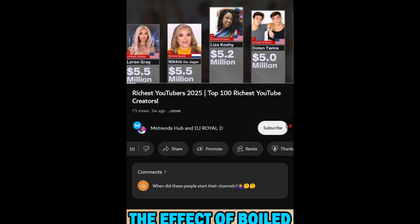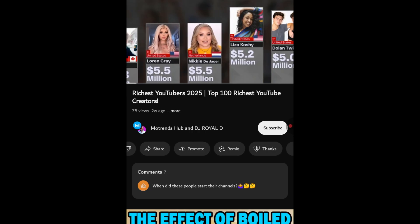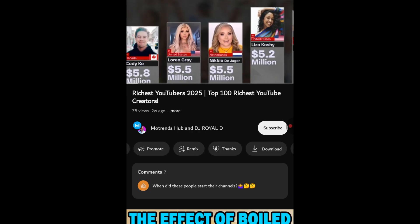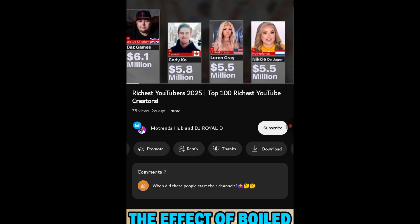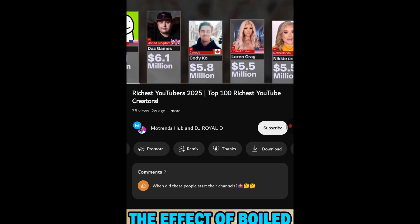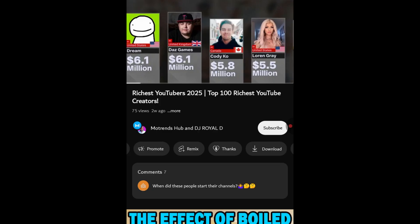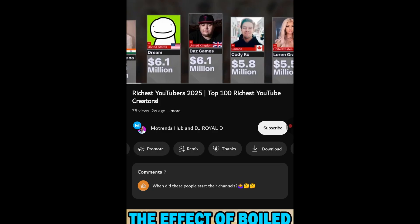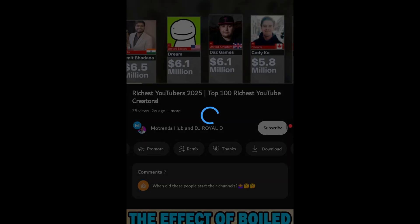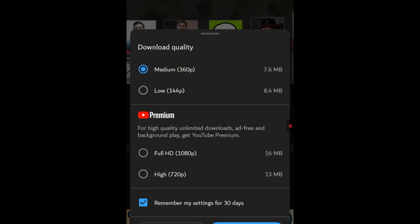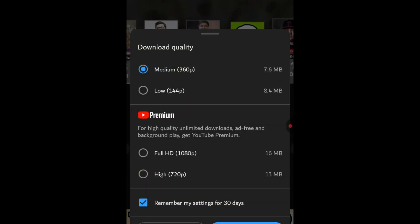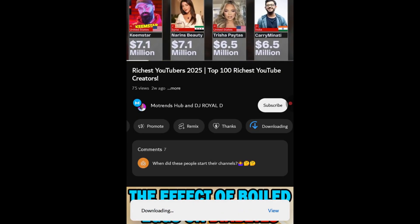If you don't see the download option directly, you can also check for the three dots, usually located near these buttons. Tapping those dots might reveal a download option in the menu. When you click download, the video will be saved to your device.